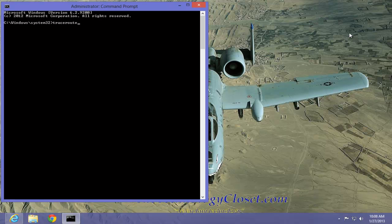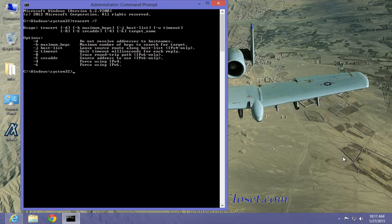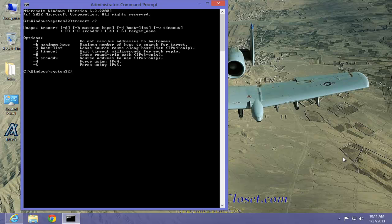Now if you want to know what all of the command switches are that are attached to this particular command, give it a space, put a forward slash, and then a question mark. As you can see, there are a lot of command switches. Now we will not be using these switches. There is more information about the trace route command supplied on the website and also wikipedia.org.